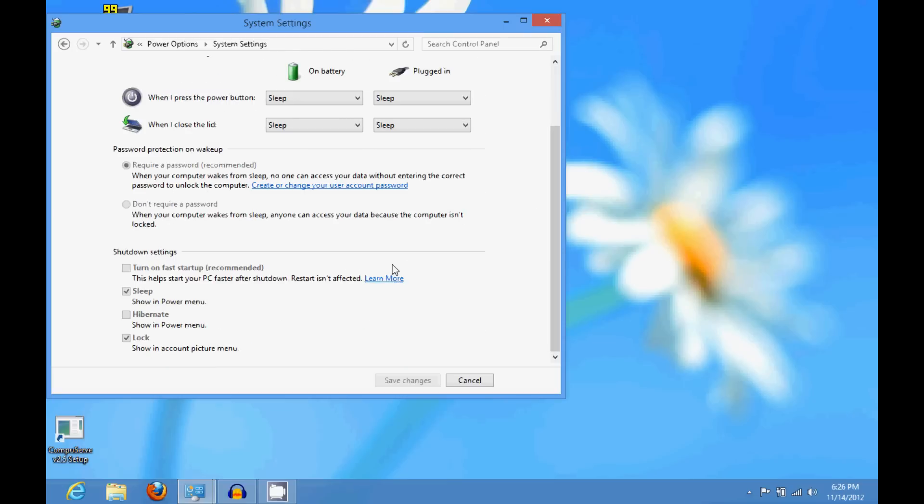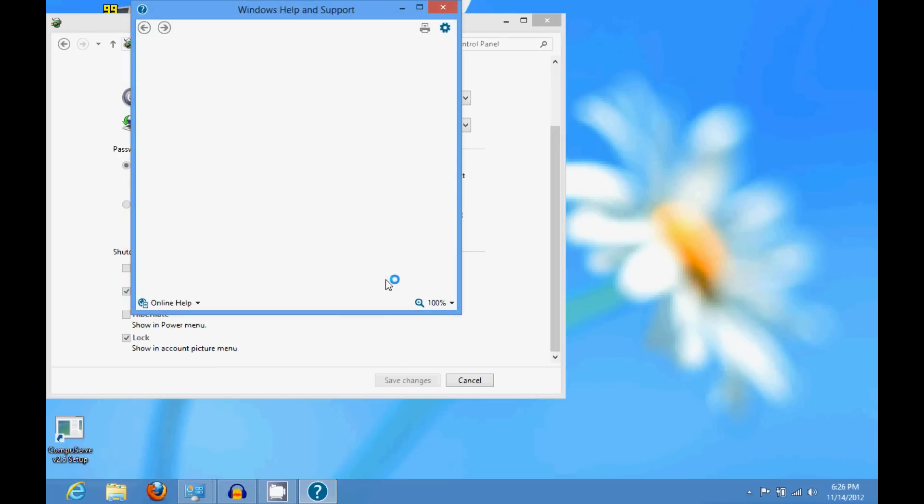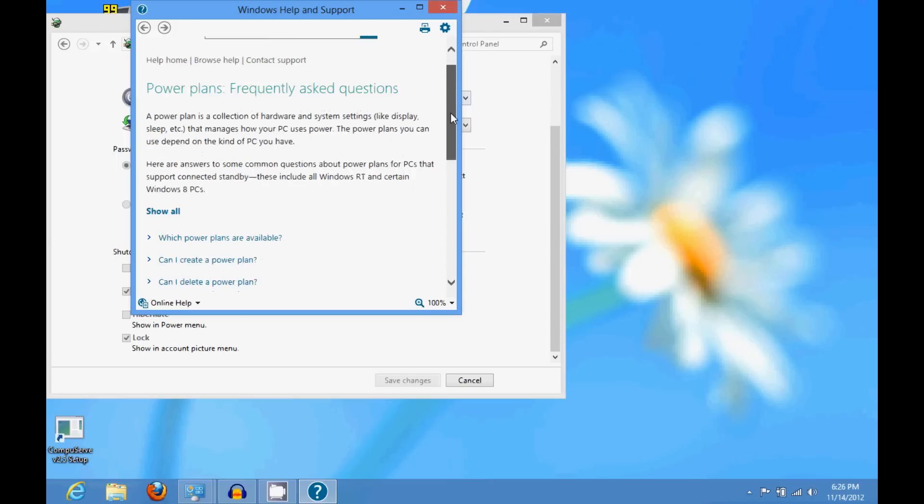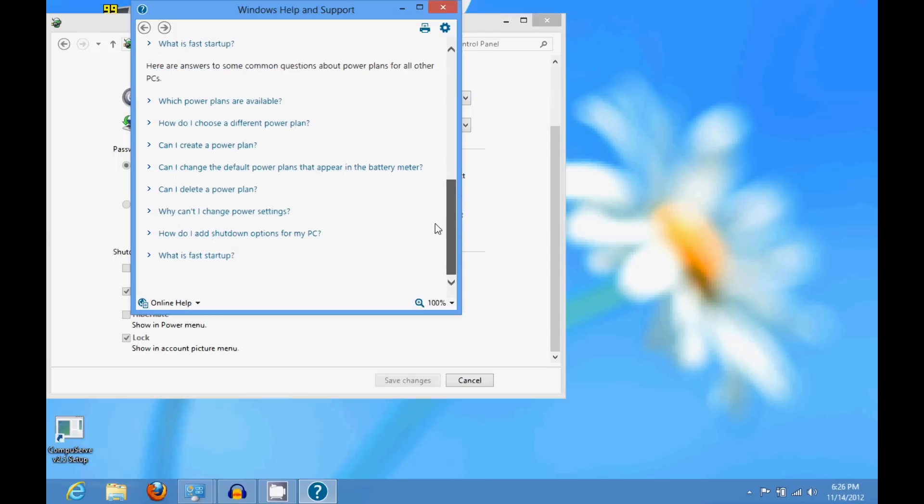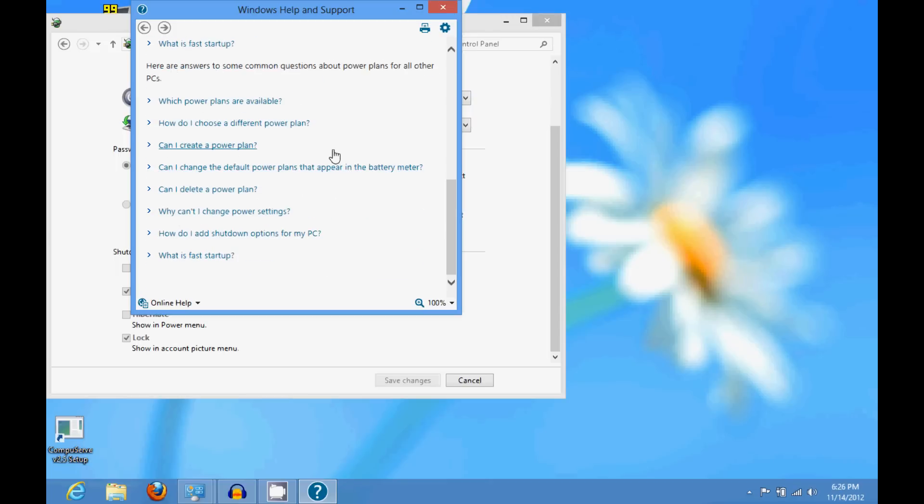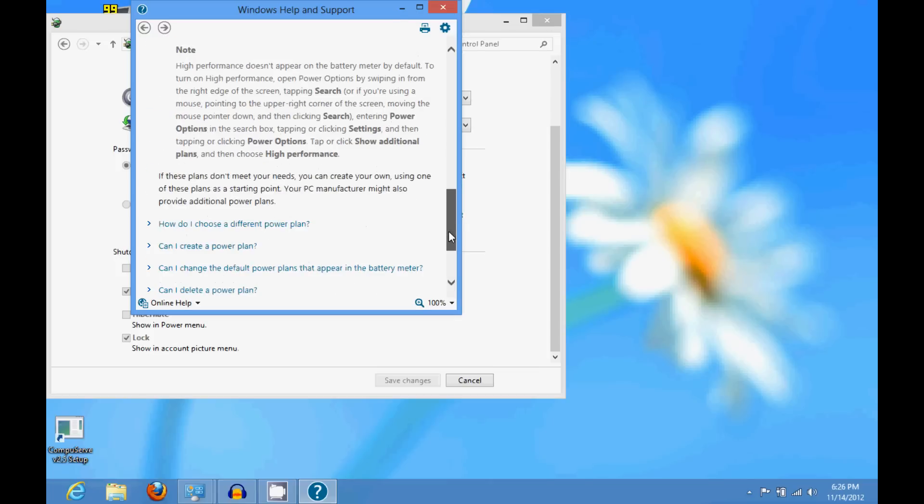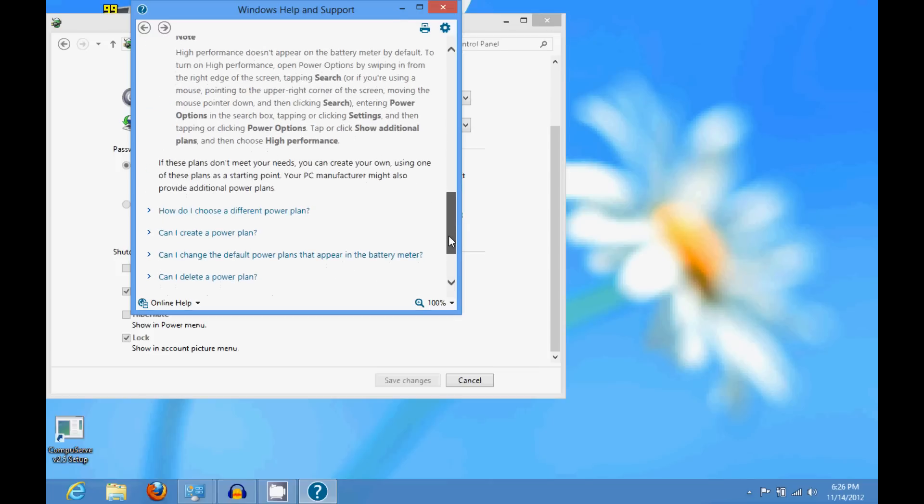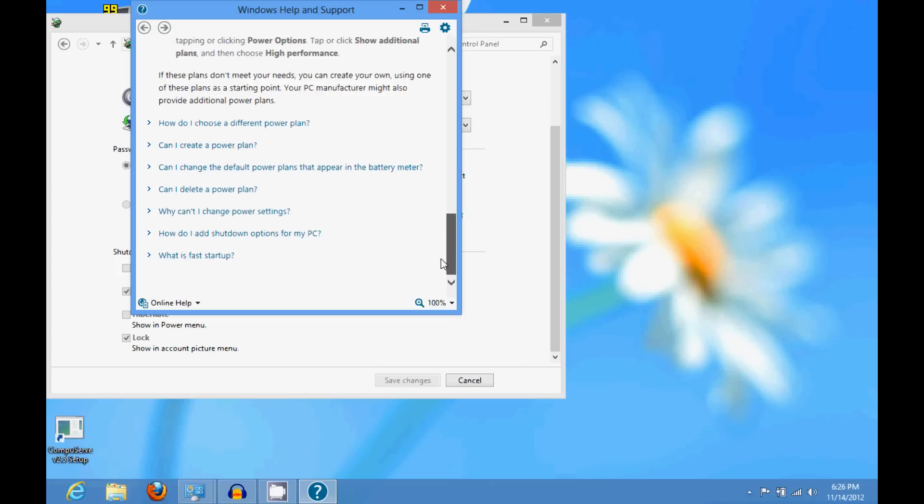Now supposedly, when I click on this learn more here, supposedly what this fast startup does, it supposedly saves... if I can find it. Find it, just a sec and look. Yeah,